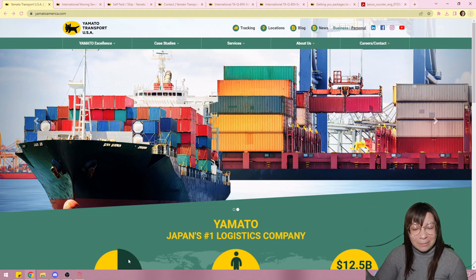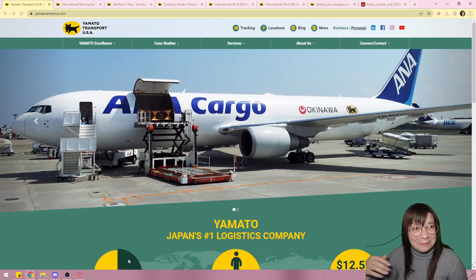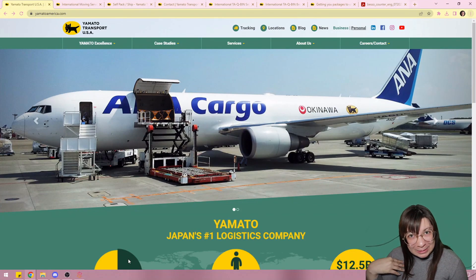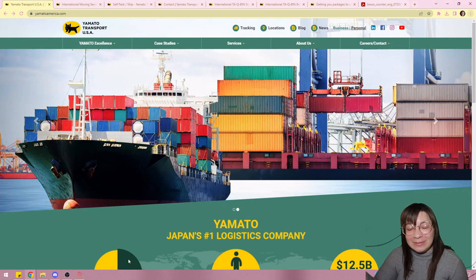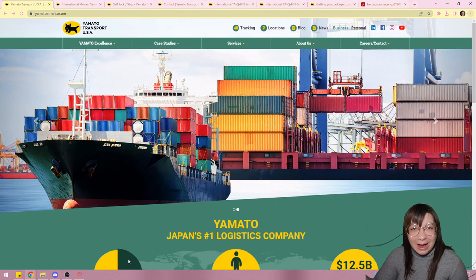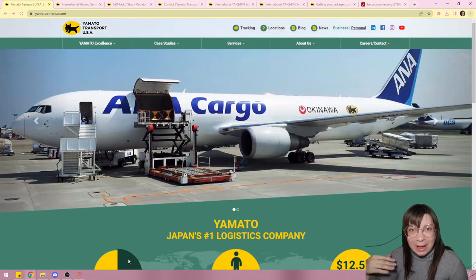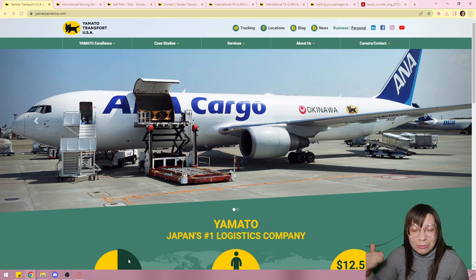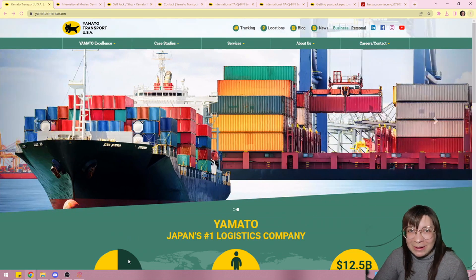Alright, well welcome back. This is week two of Vlogmas. My name is Amber and this series will detail different aspects of what I'm doing in preparation to move to Japan which is happening on December 30th.